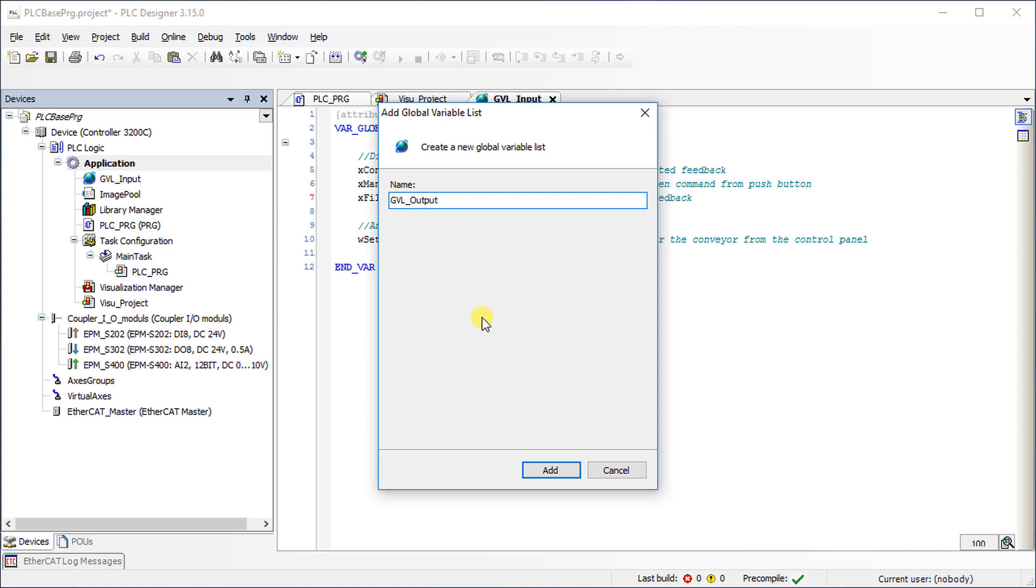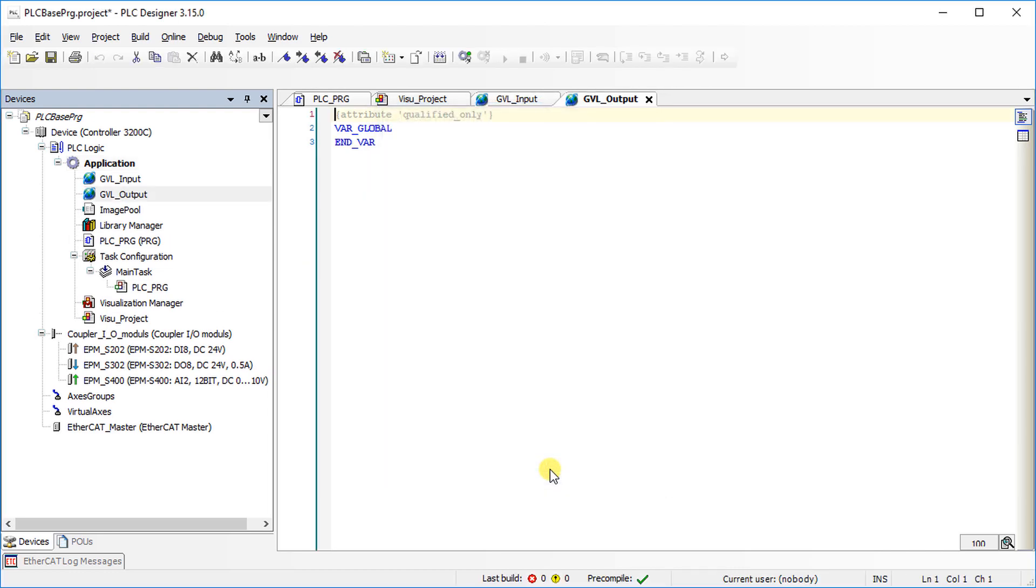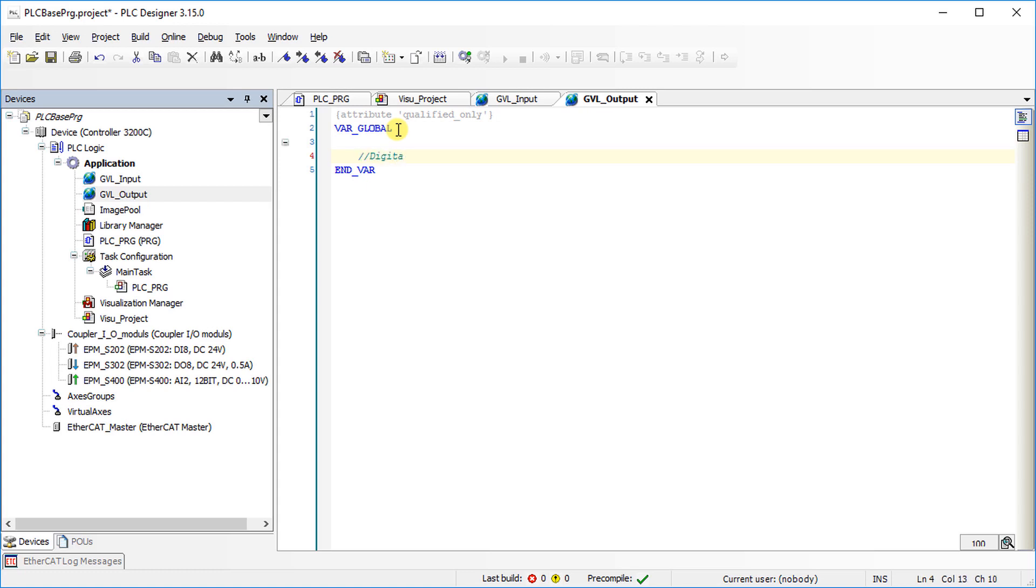Write Output Variables in the Variable List.